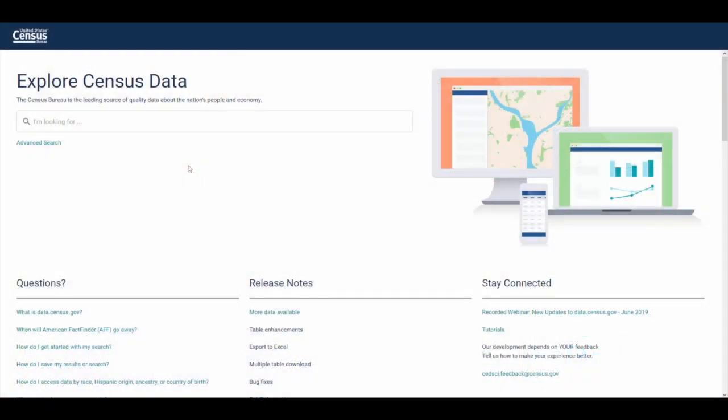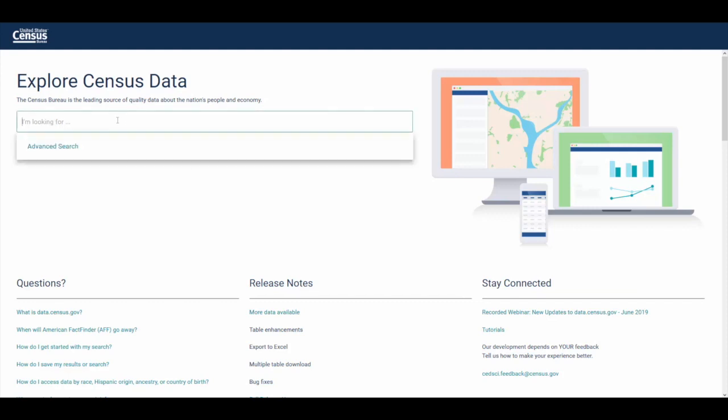From the landing page of data.census.gov, there are two easy ways to pull up the data visualization profiles, which are available for all geographies down to the city and town level. To get started, I'm going to click here in the single search bar, and for this example, we'll pull up the profile for Maricopa County, Arizona.